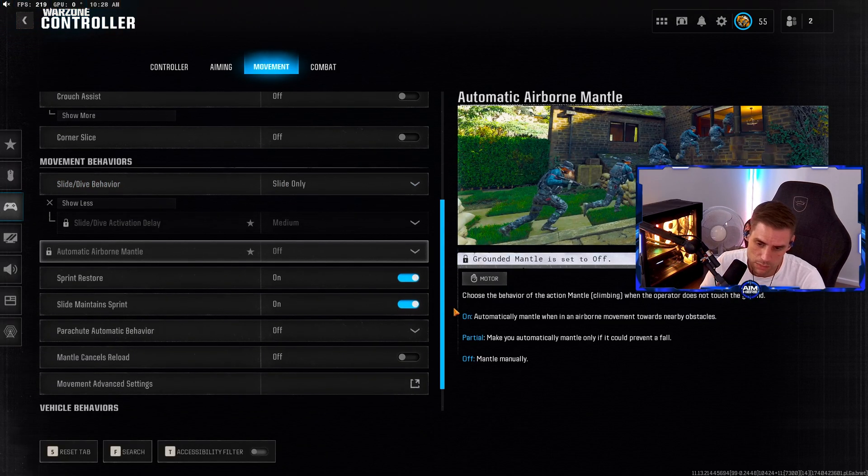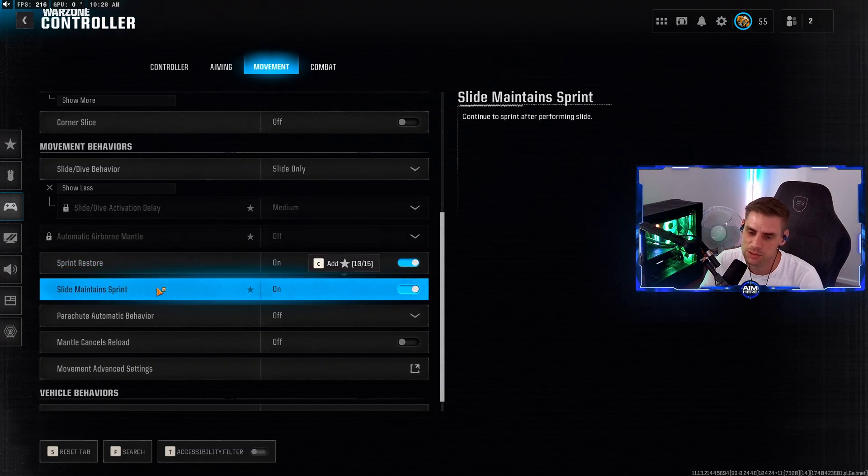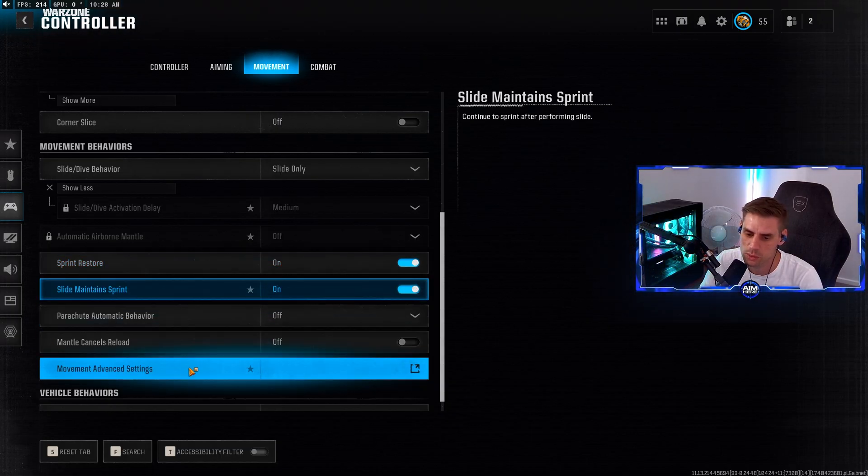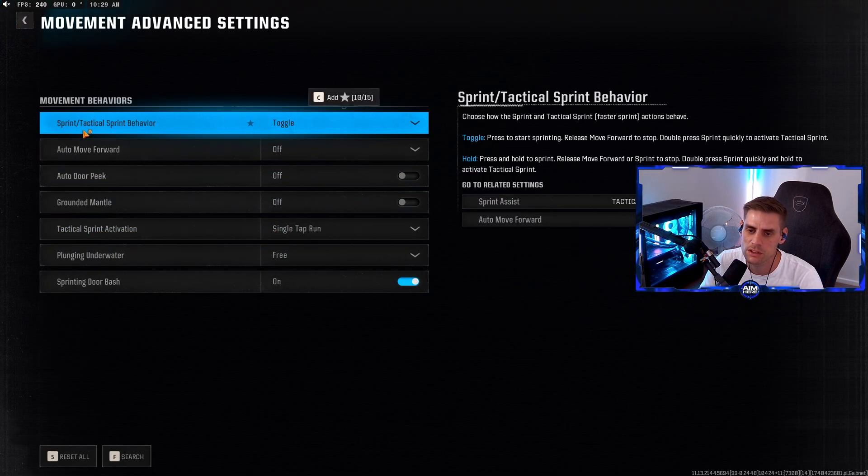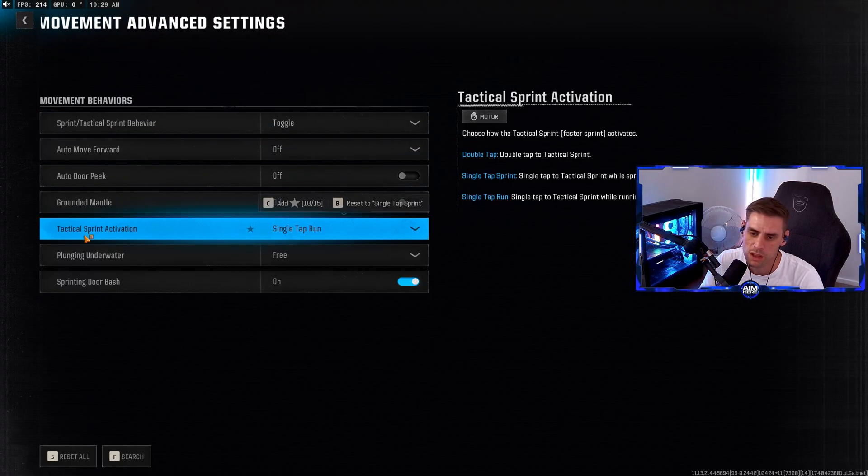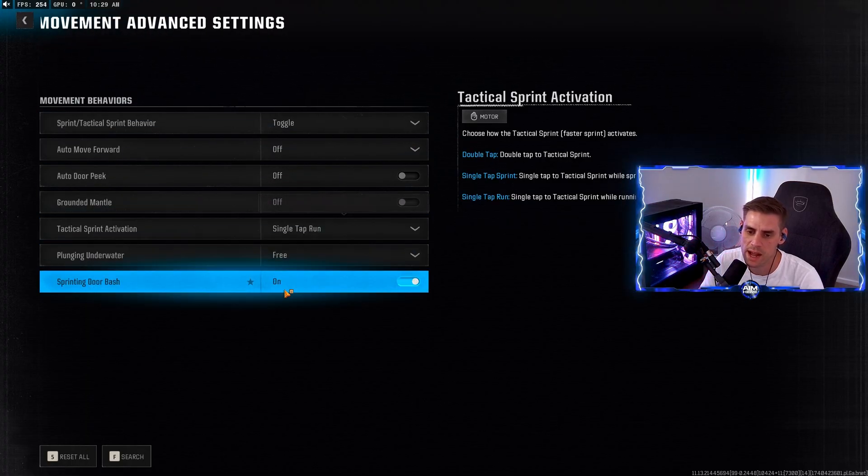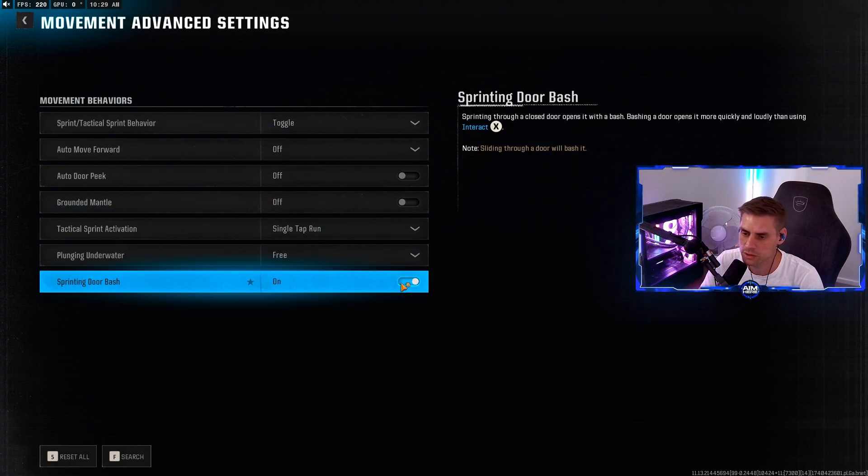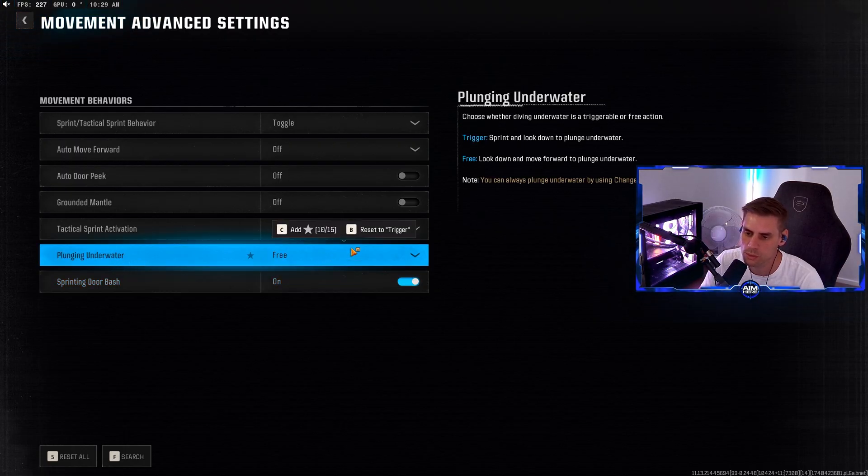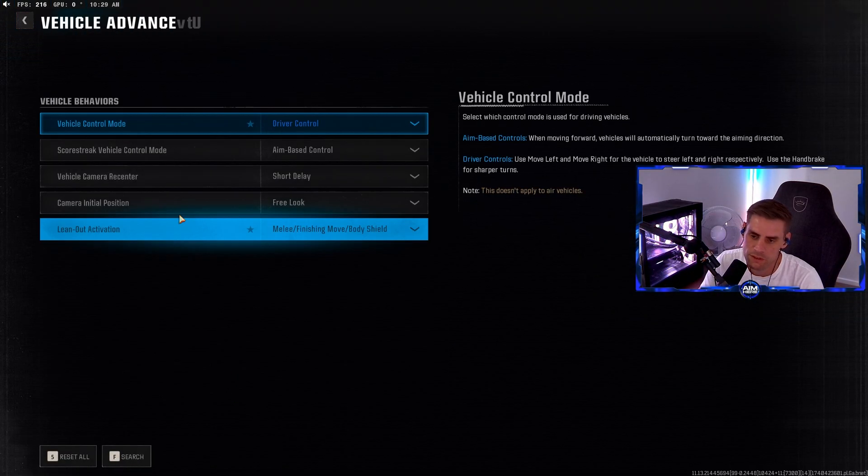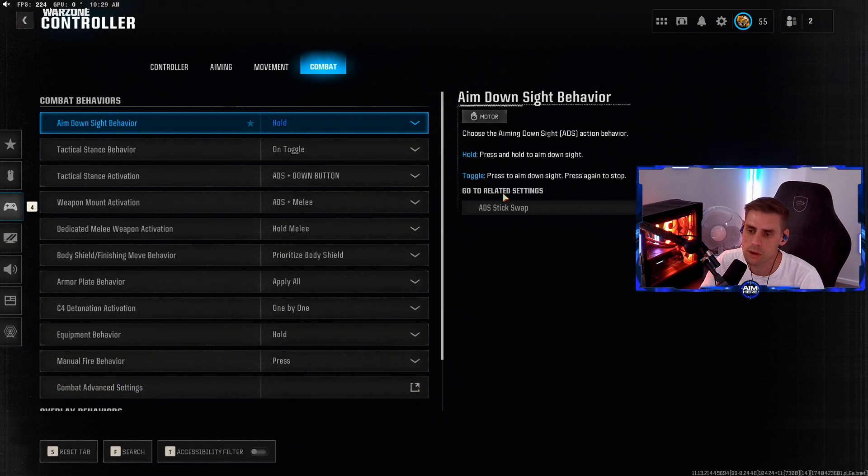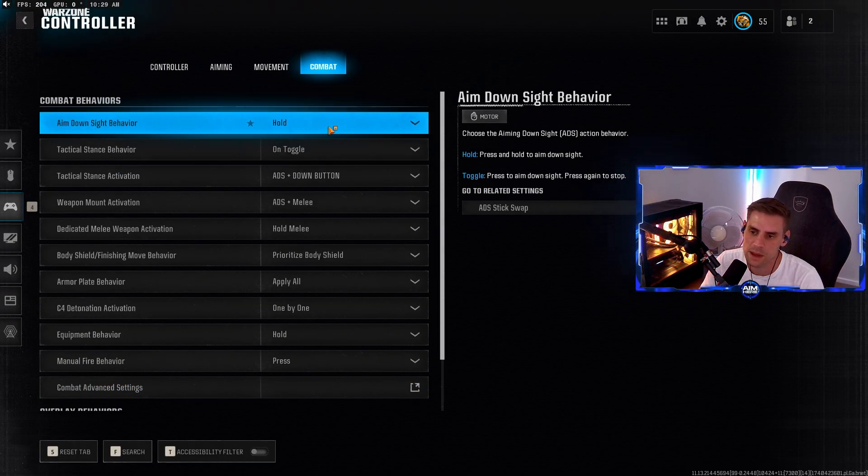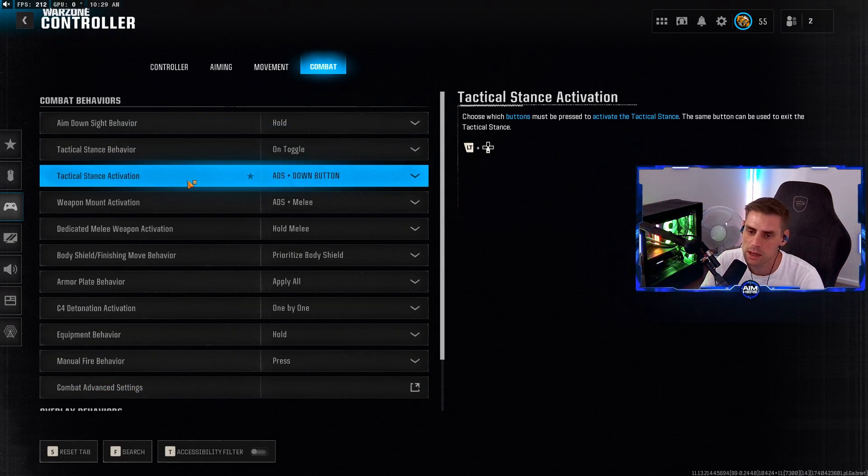Movement advanced settings - sprint/tactical behavior on toggle. Tactical sprint activation single tap. Run and sprint on. Door bash turned on. Plunging underwater set to free. Vehicle - I haven't touched these.